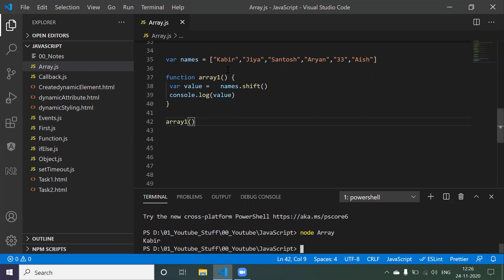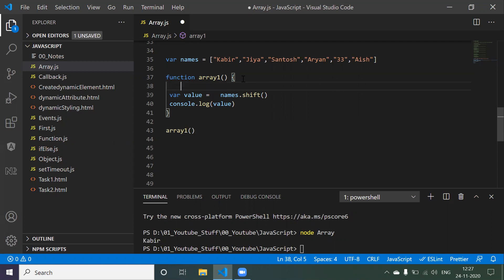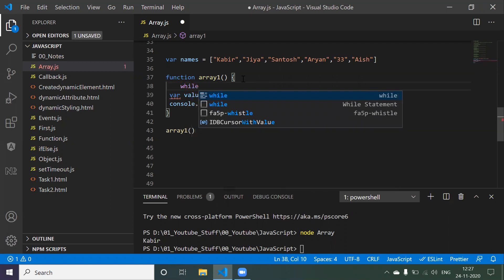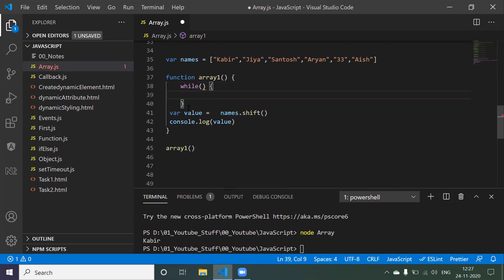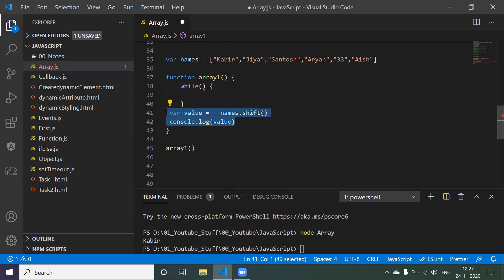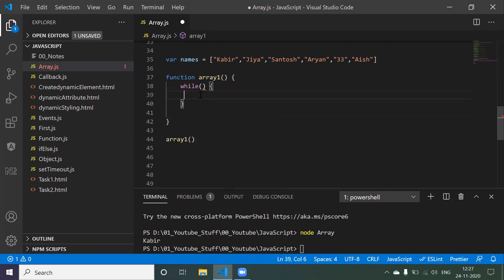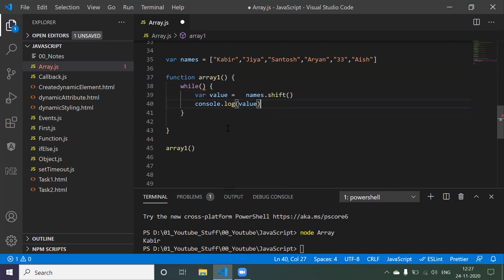The requirement is that every element present in the array should be printed, meaning we have to execute this logic multiple times. We need to execute until the array becomes empty. For that, we write a 'while' loop - while is a loop function which is going to take this particular line of code. We cut the line and keep it inside the while.